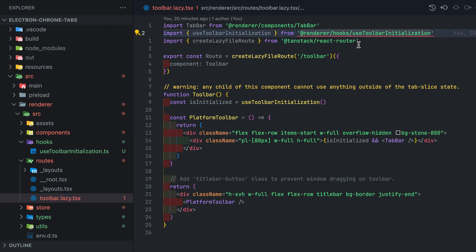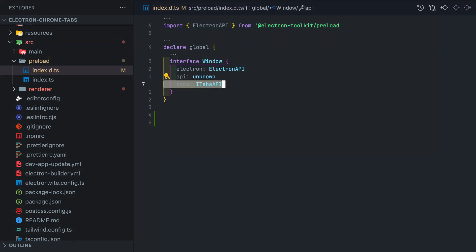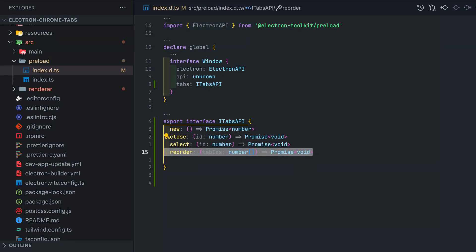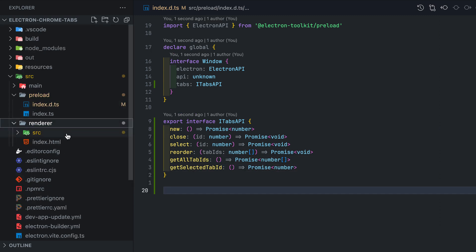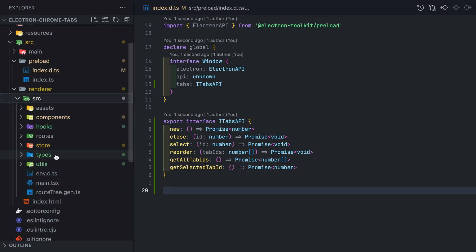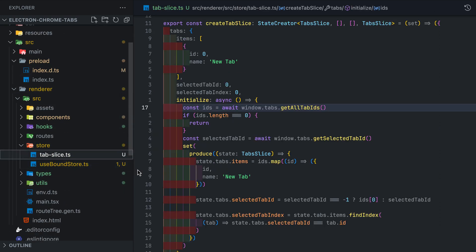To actually be able to send messages to our main process and create tabs we gotta set up our preload scripts. In the index.d.ts file add iTabsApi and define the interface. Cool. Now if you check the tab slice file those red squigglies should now be gone from our window object calls.